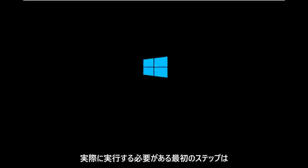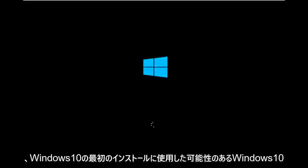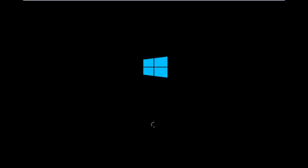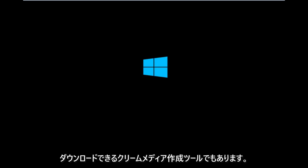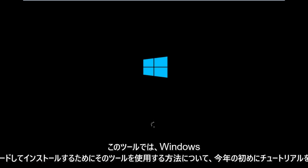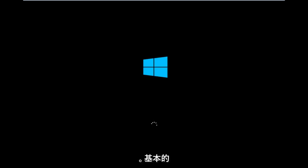So to get around that, the first step we have to actually do is boot our computer to the Windows 10 installation USB or CD-ROM that you might have used to initially install Windows 10. However, there's also a media creation tool you can download online in which I've already made a tutorial earlier in the year about using that tool in order to download and install Windows 10.